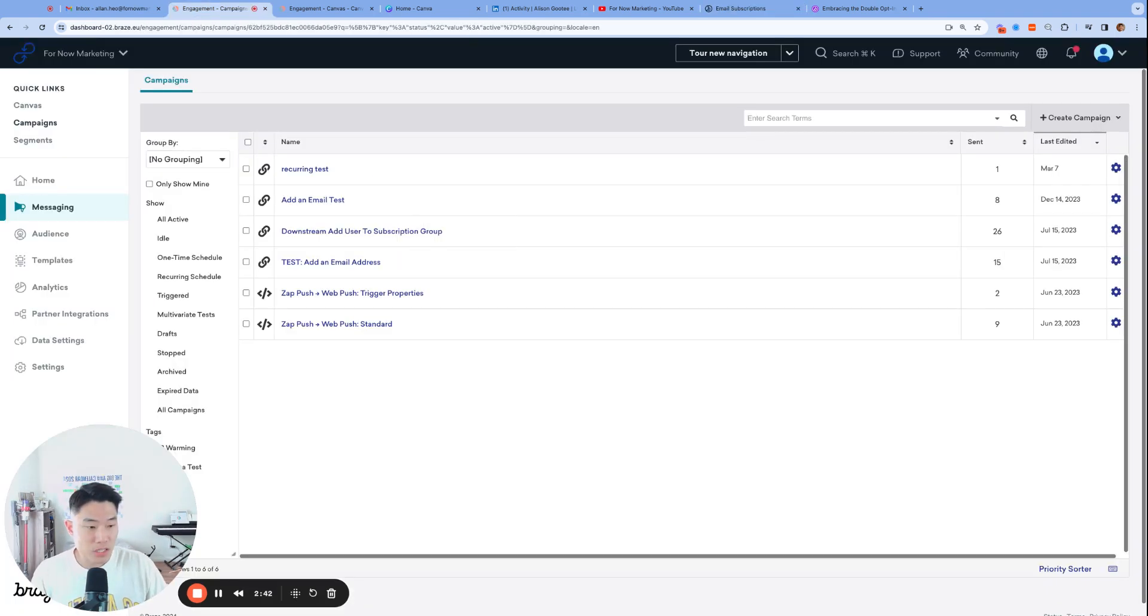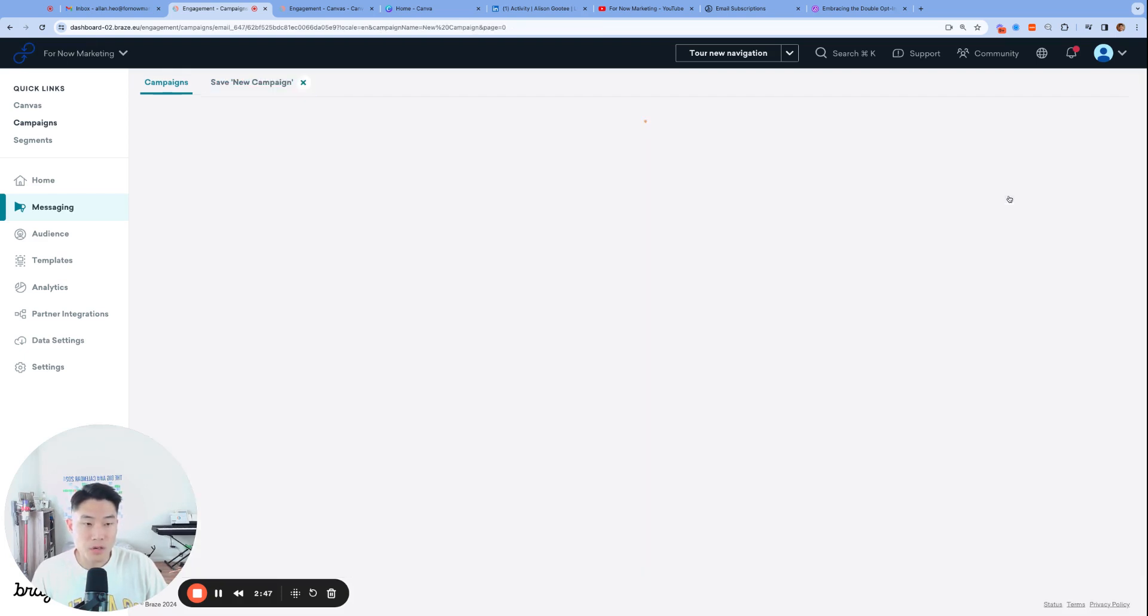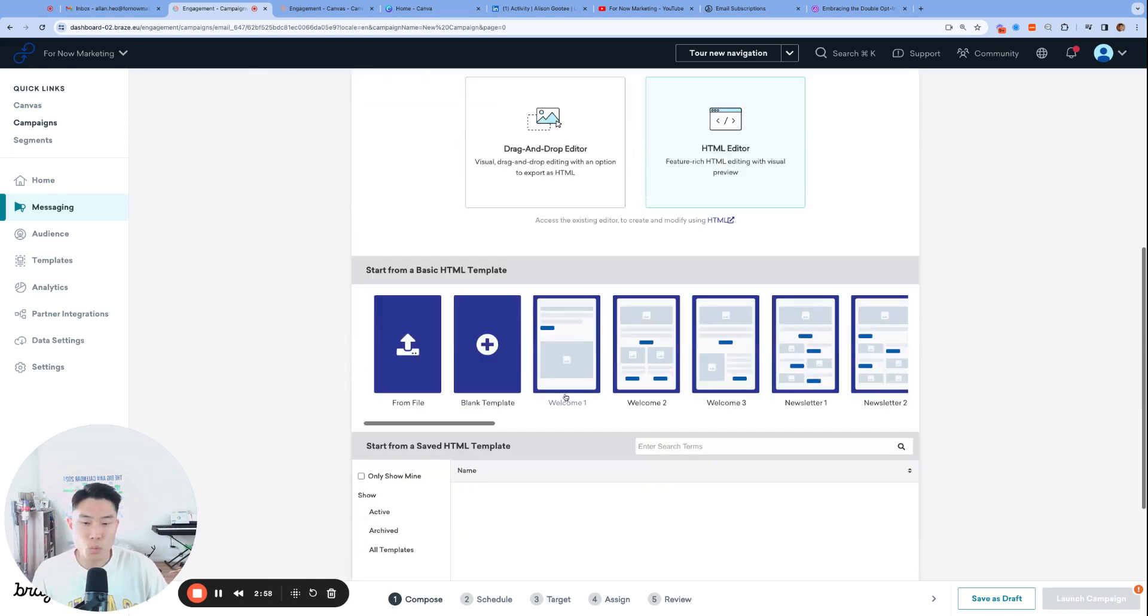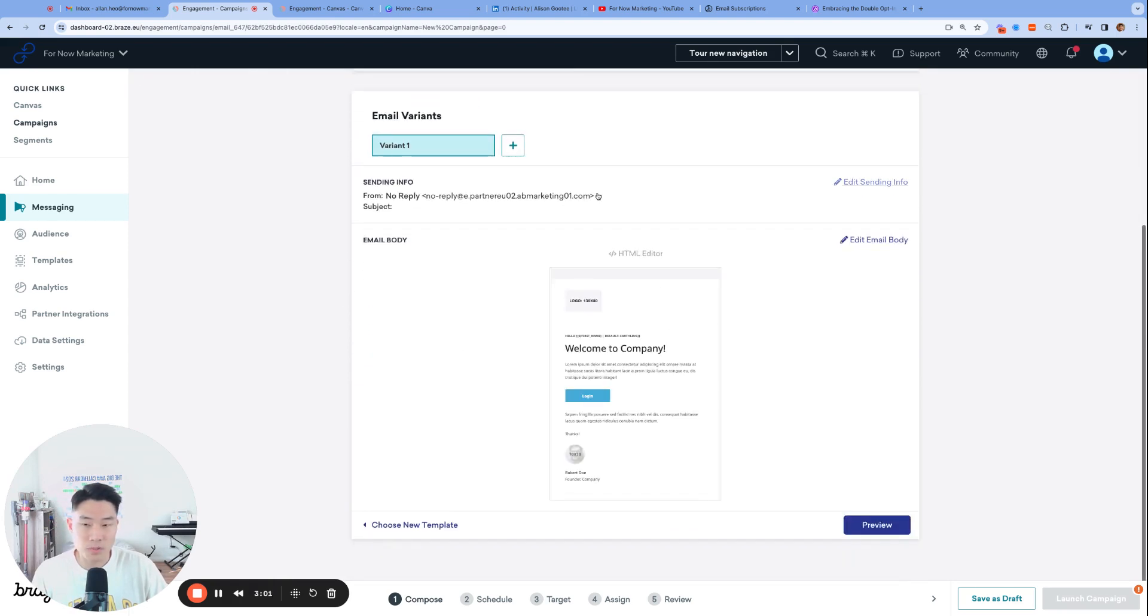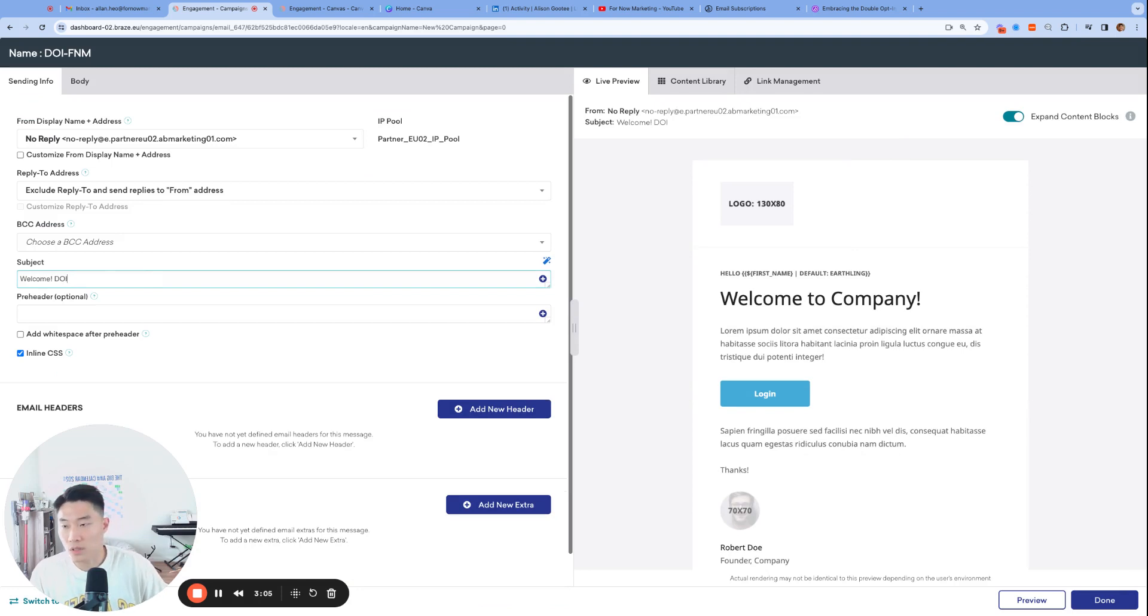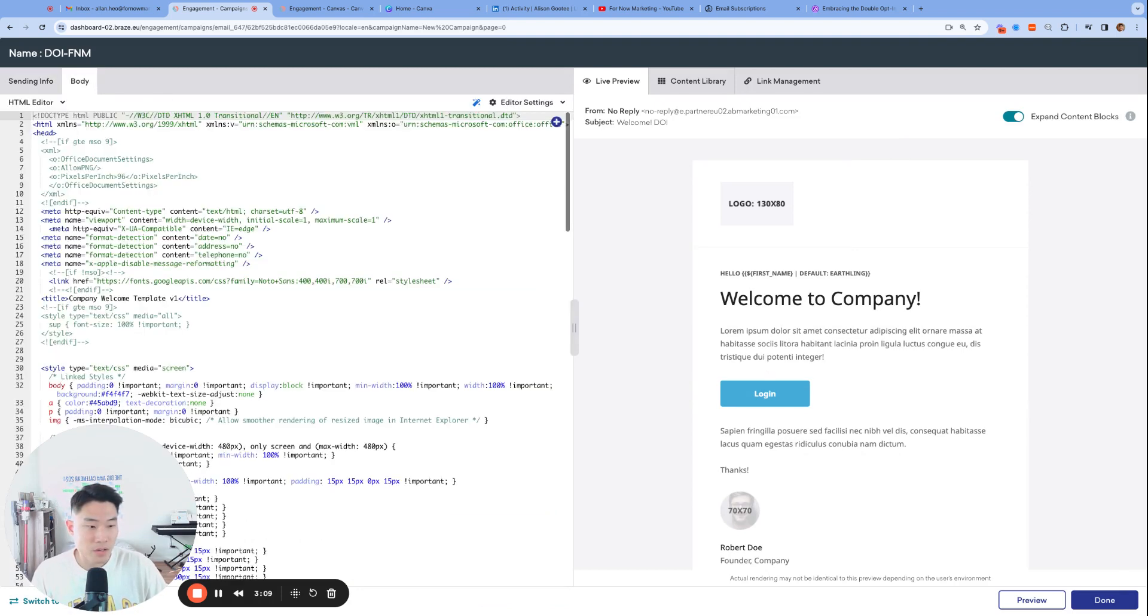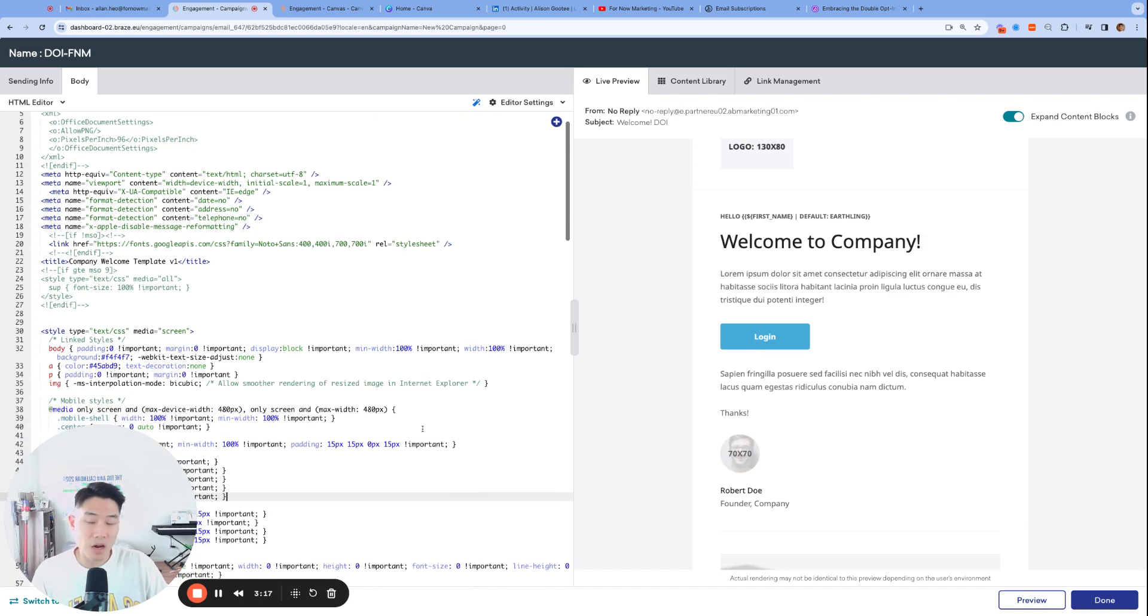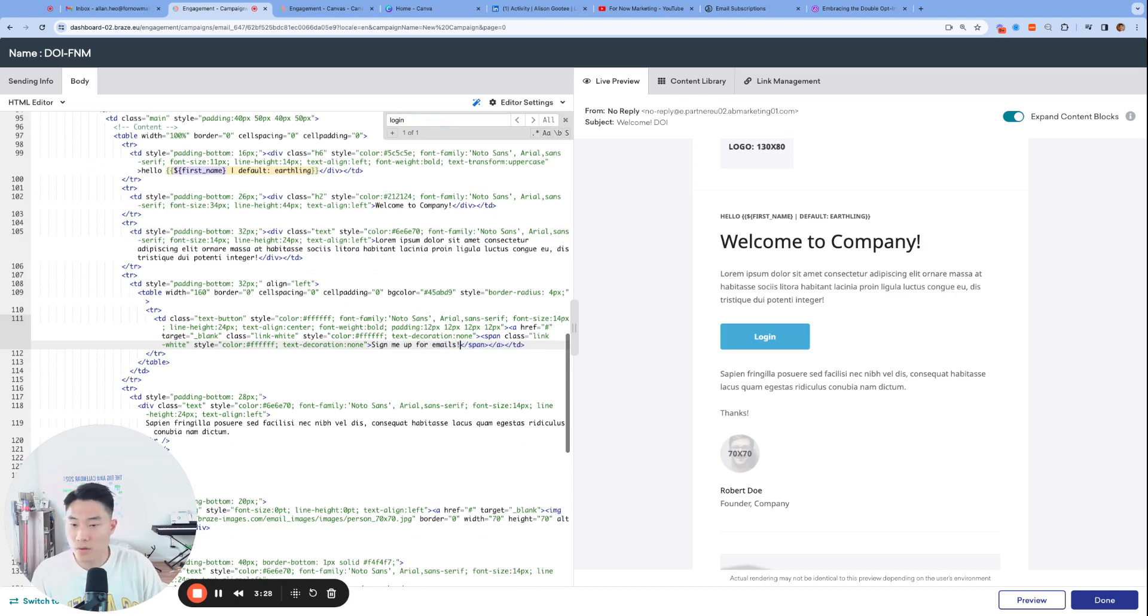First, let's build a welcome email that a user will receive upon creating an account. So I'm going to go ahead and build an email campaign, and we will call this double opt-in for now marketing. And I'm going to just use one of Braze's email templates, the welcome template. I'll call this welcome DOI. And what's going to happen is we're going to make sure that this login button is going to be the CTA that our new users will have to click to explicitly opt-in into receiving emails. So let's find that login button. Let's make it something more like sign me up for emails.